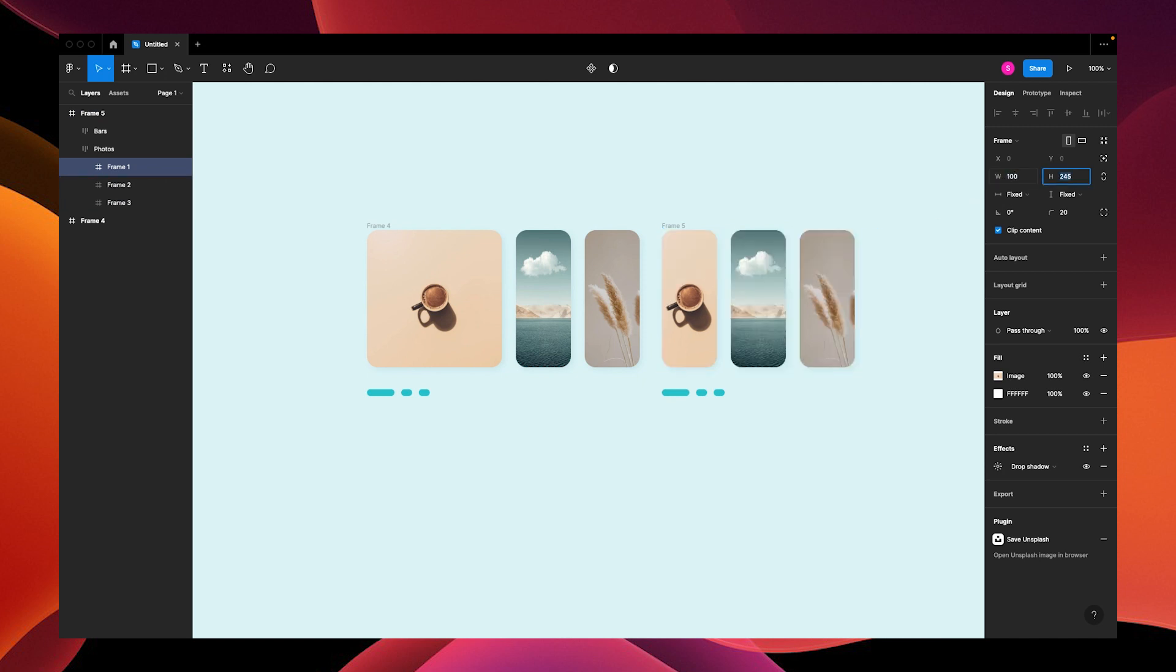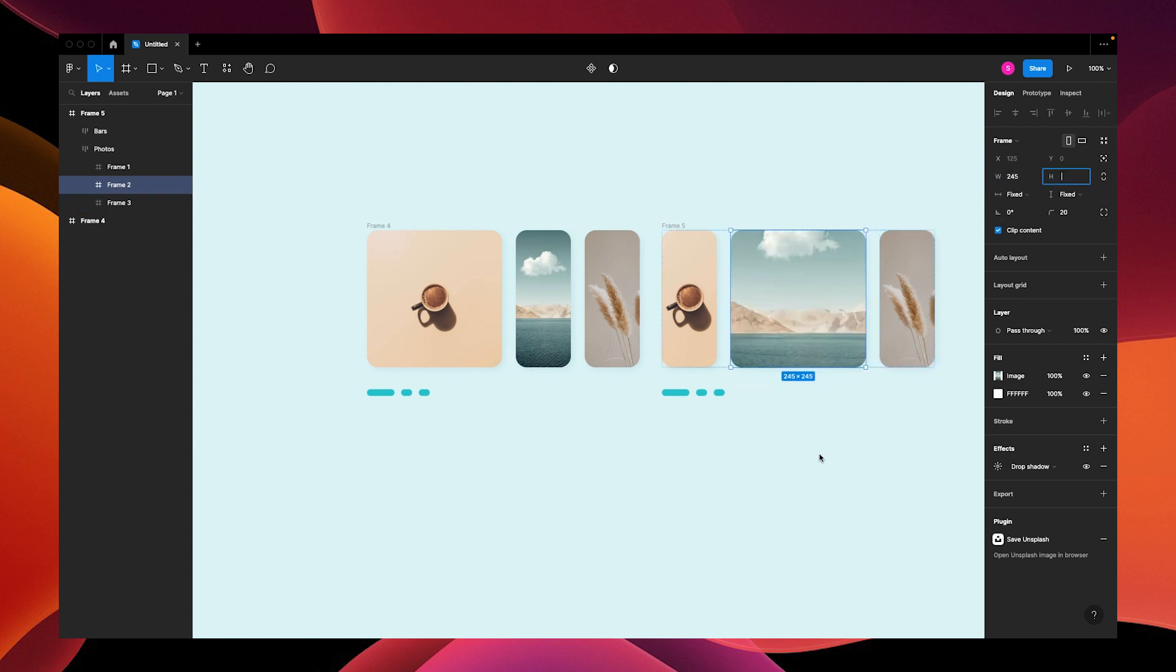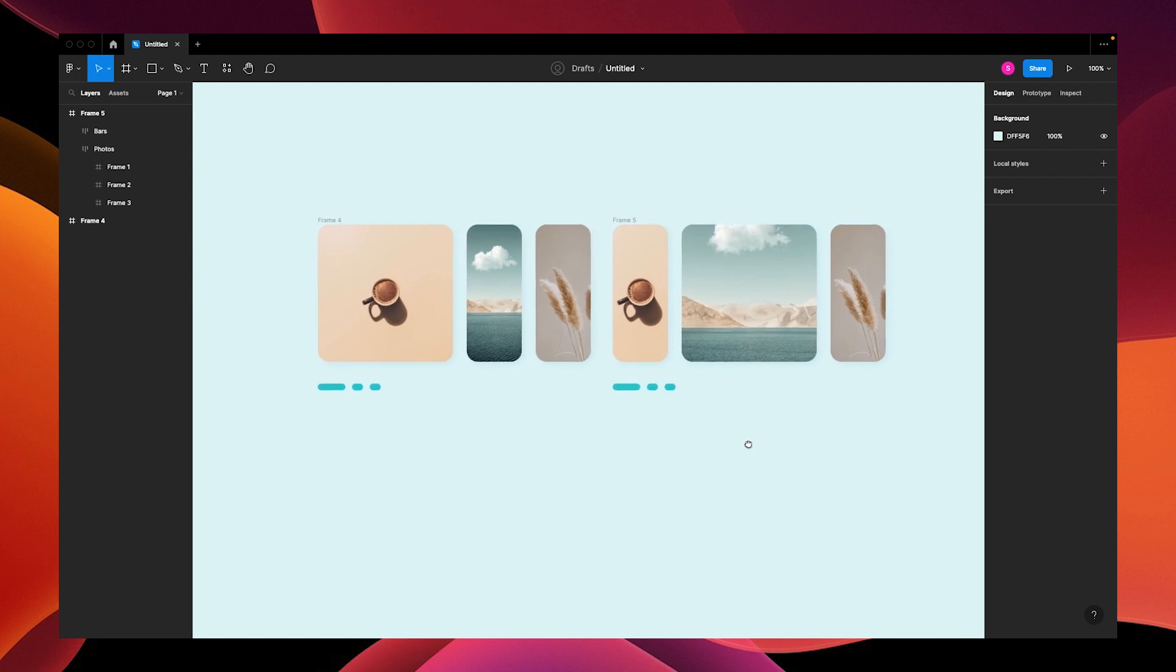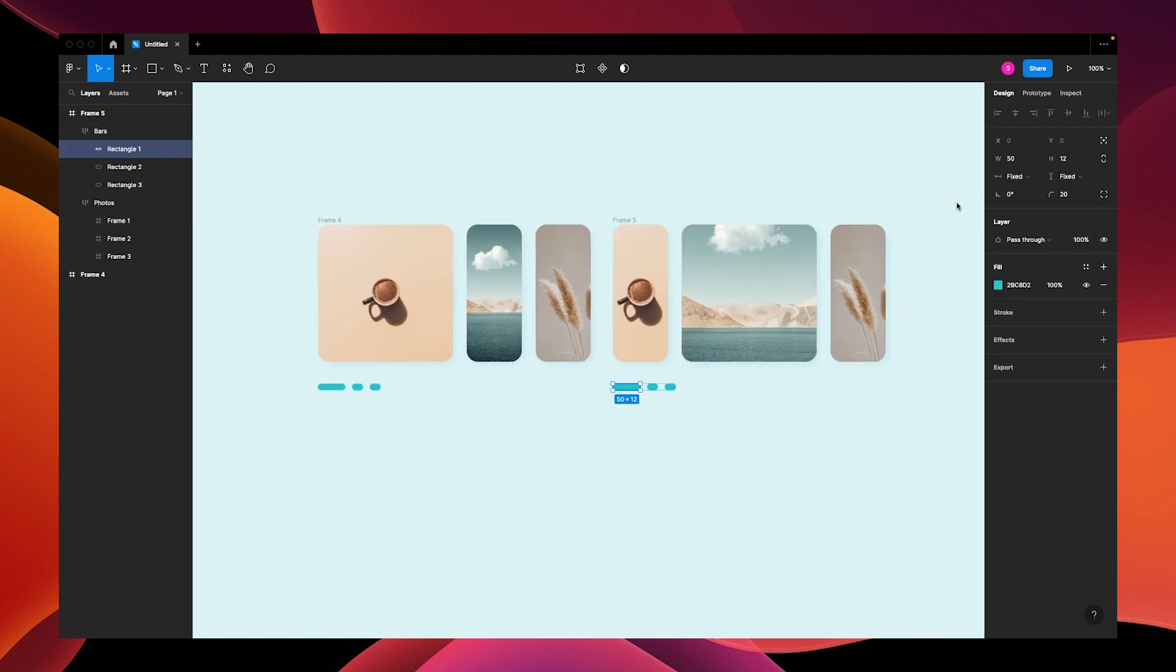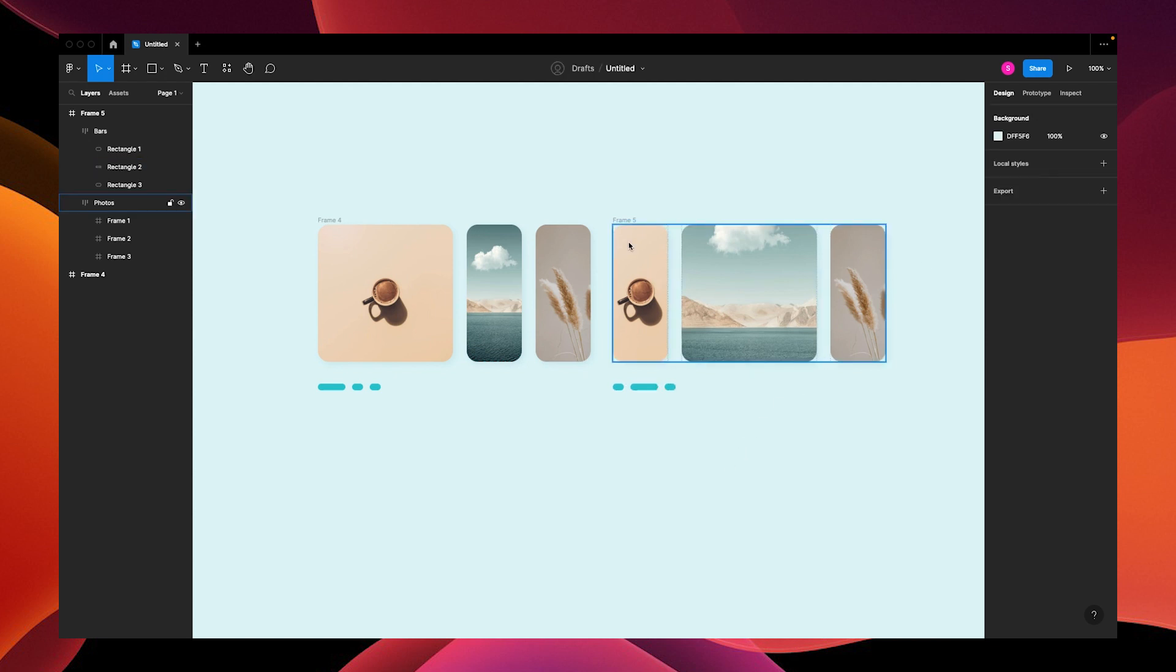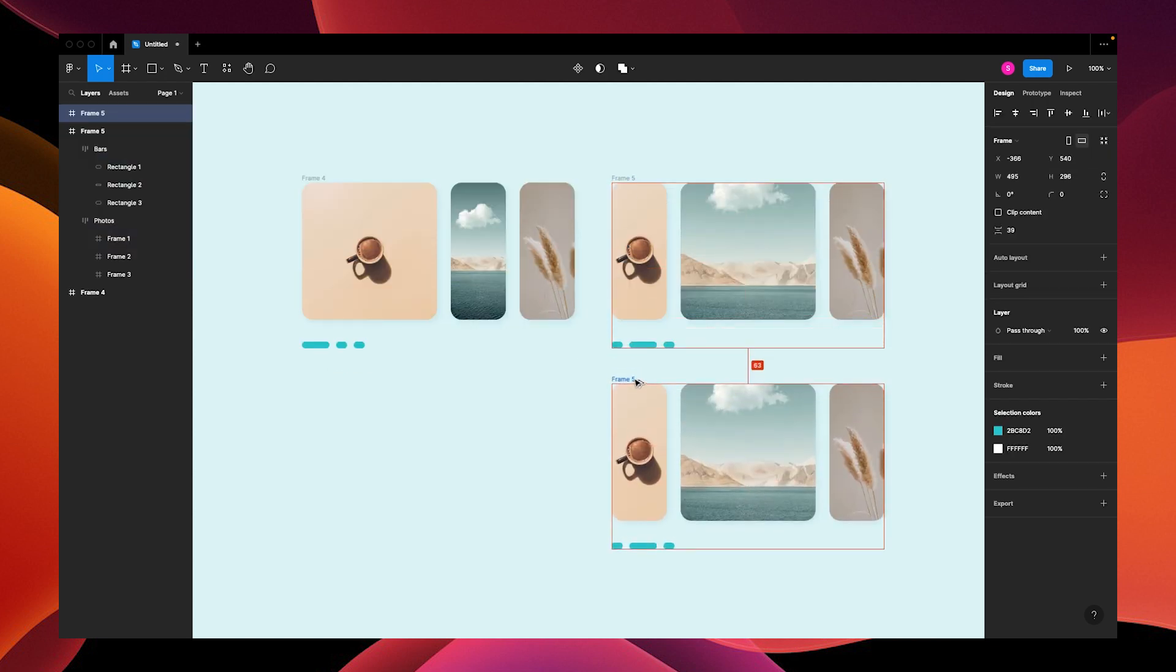Change the width of the progress bar to 20 and the second one to 50. Now we're going to duplicate this frame by clicking option and drag. Change the second photo to 100 and the third photo to 245.